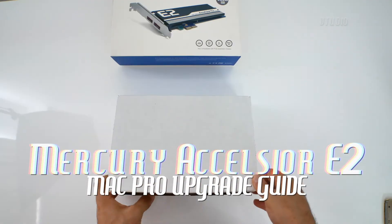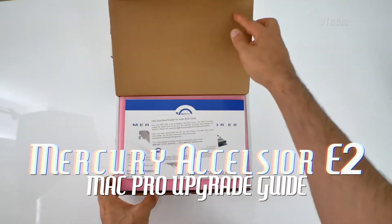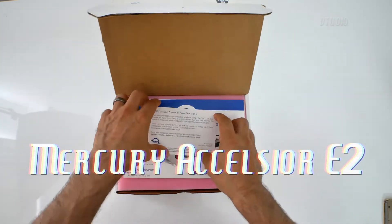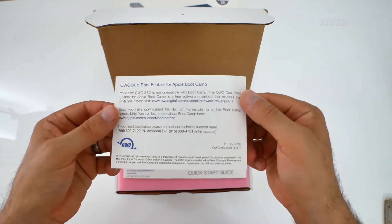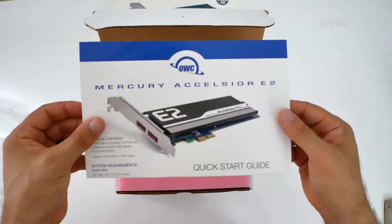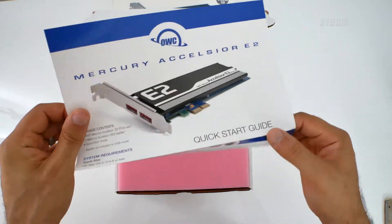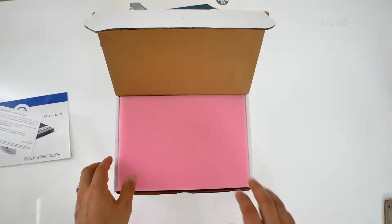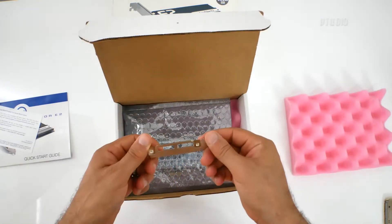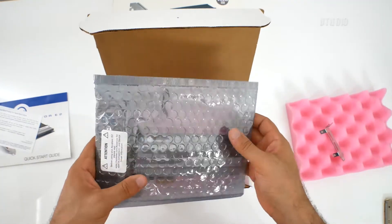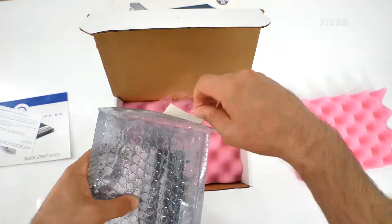A cool thing about this card is that it does support Boot Camp after installing the software update. You get a quick start guide and a spare PCIe frame. The card itself is pretty small and well sealed.